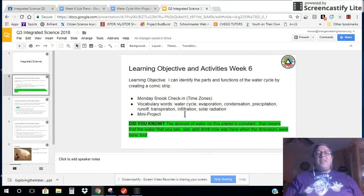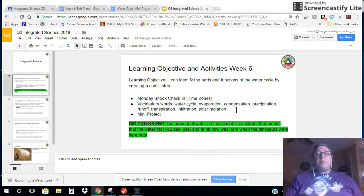Before you even start the mini project, you need to do these vocabulary words that are listed up here: water cycle, evaporation, condensation, precipitation, runoff, transpiration, infiltration, and solar radiation.